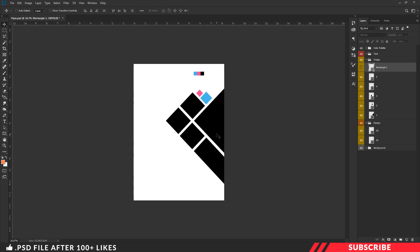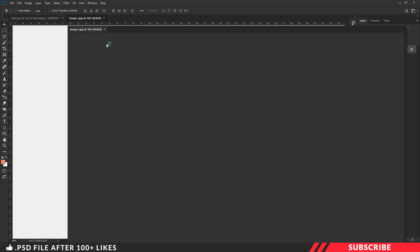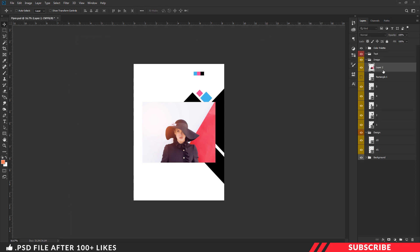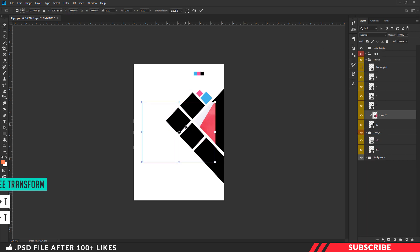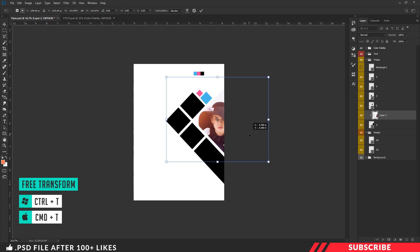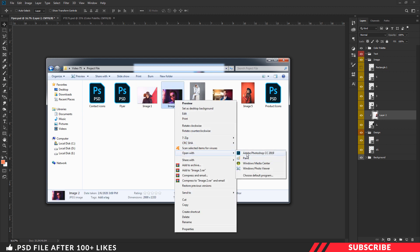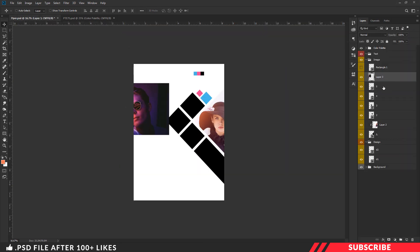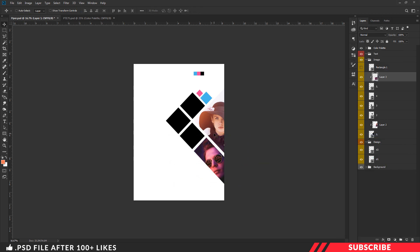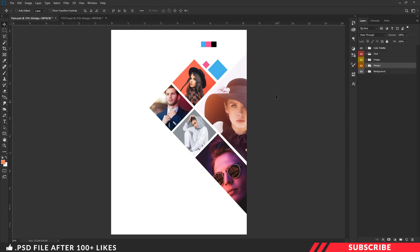Next, we are going to drop in our images. Go to the project file and open image one inside Photoshop. Drag and drop the image inside the canvas — you can use your own images. Make sure to place it right above image placeholder one. Right-click and clip mask the image. Enable the free transform tool Ctrl+T and resize it. Now repeat the same step for the rest of the image placeholders.